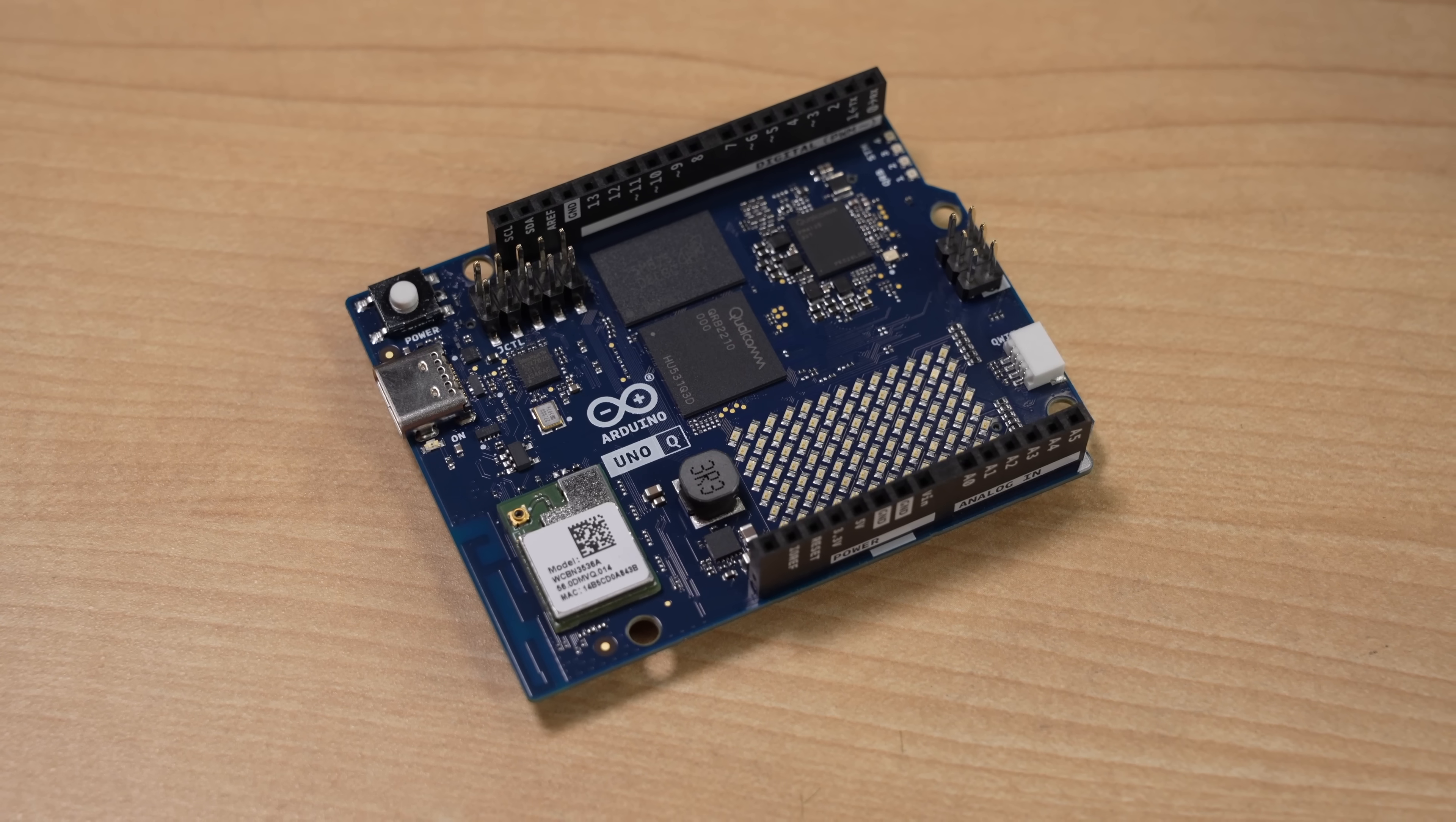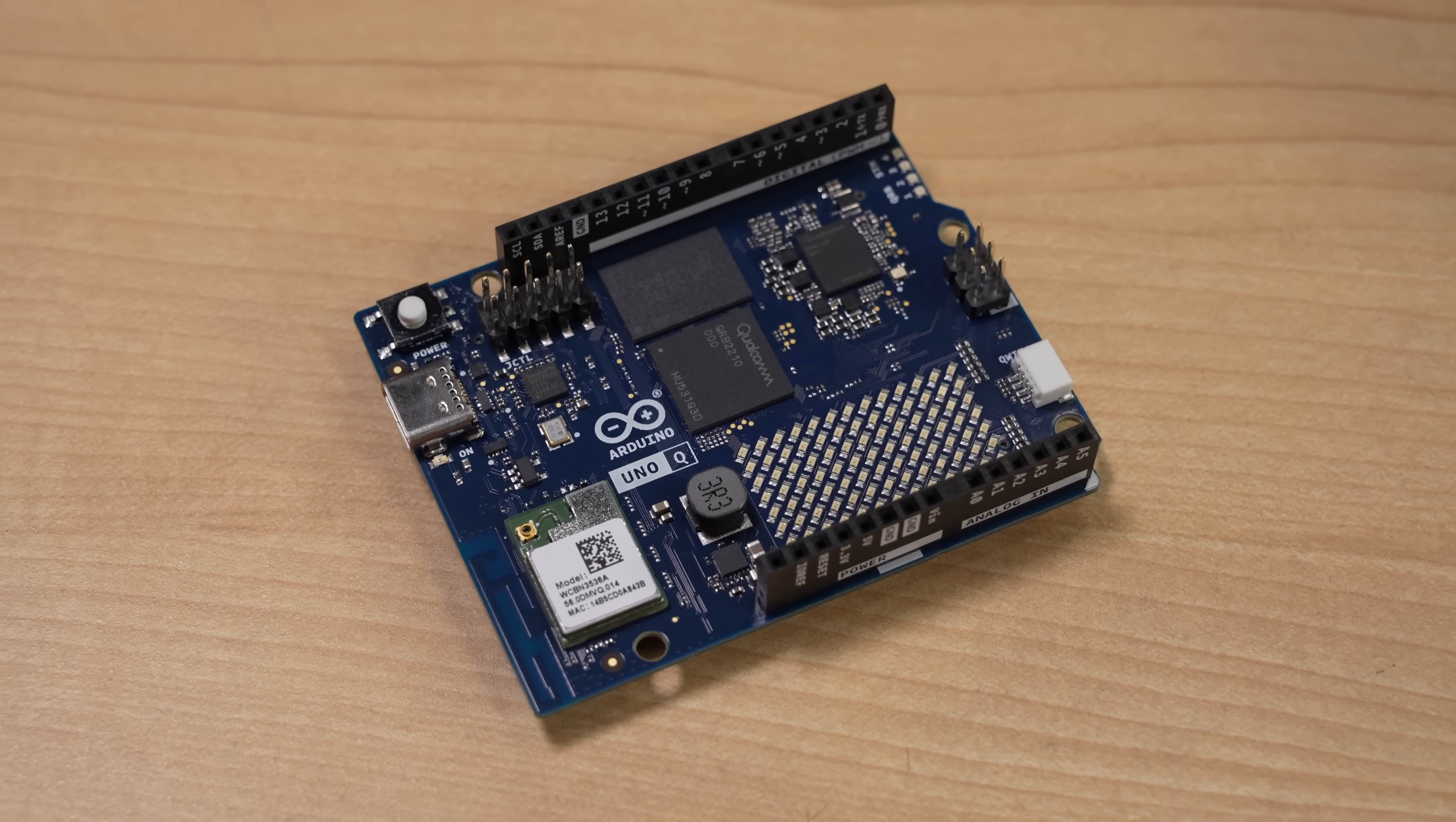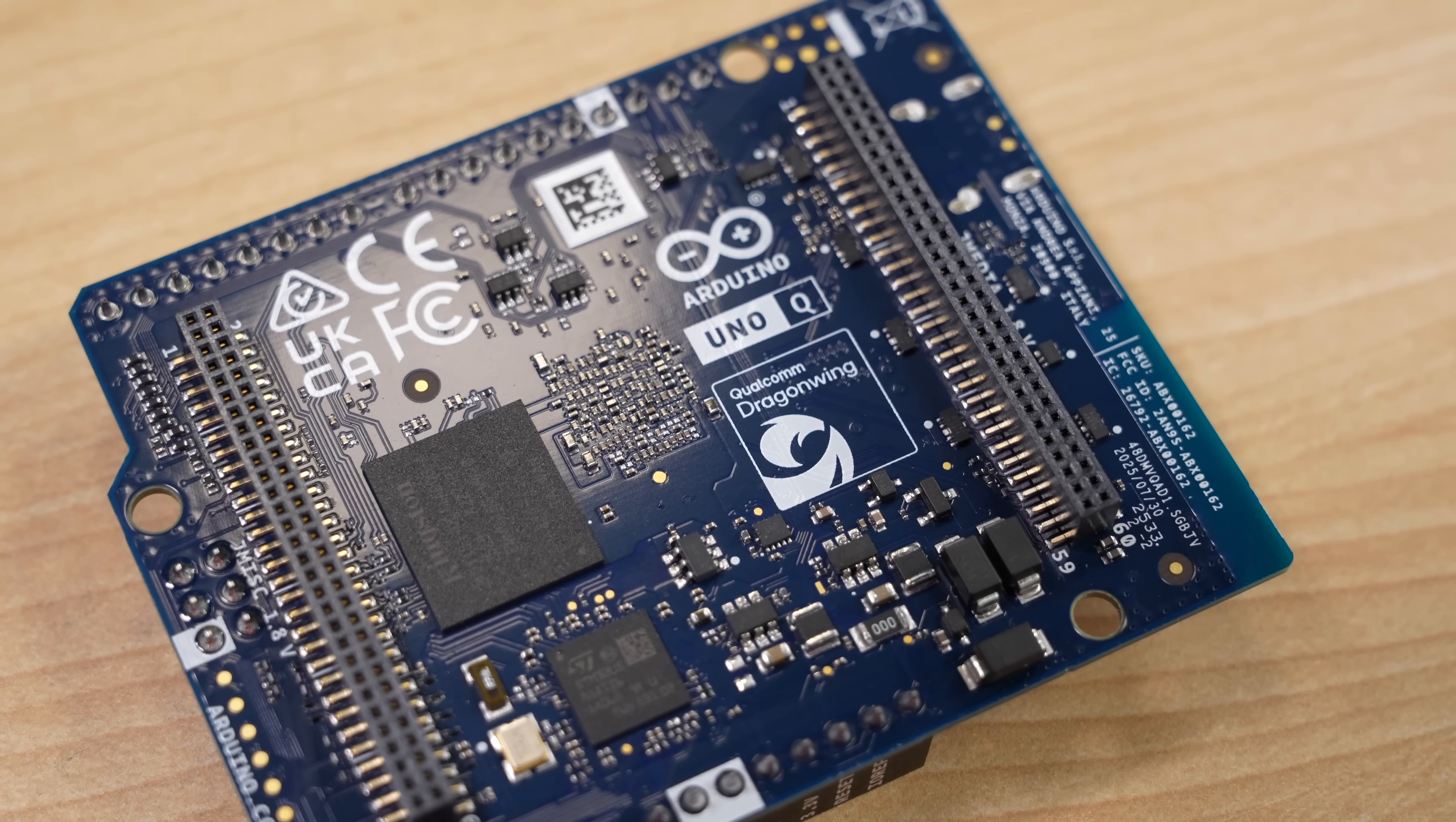This is a weird board. It's the Arduino Uno Q, the first product born out of Qualcomm's buyout of Arduino.